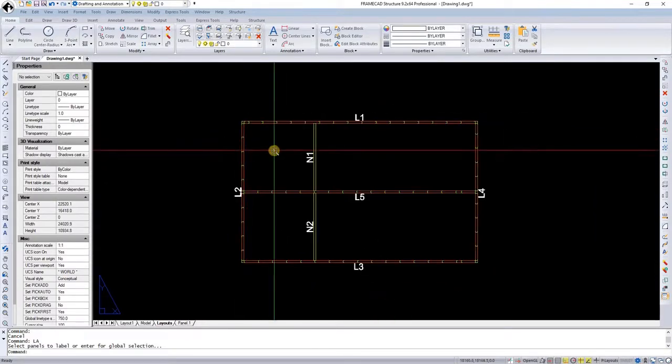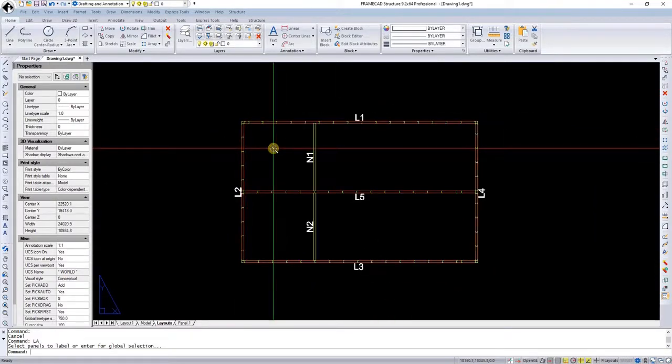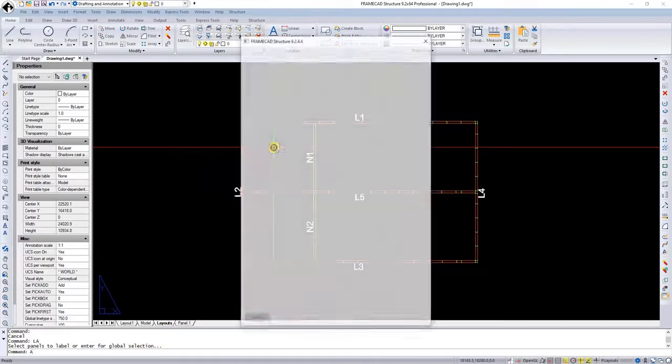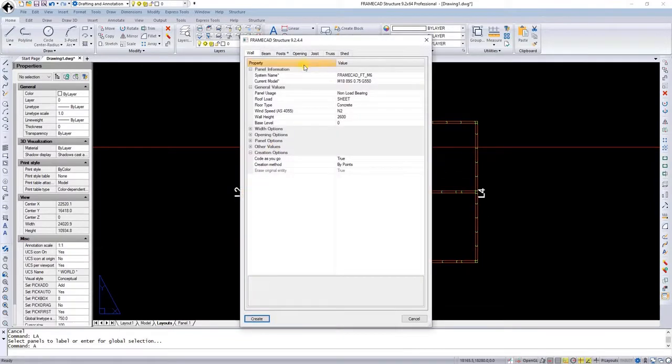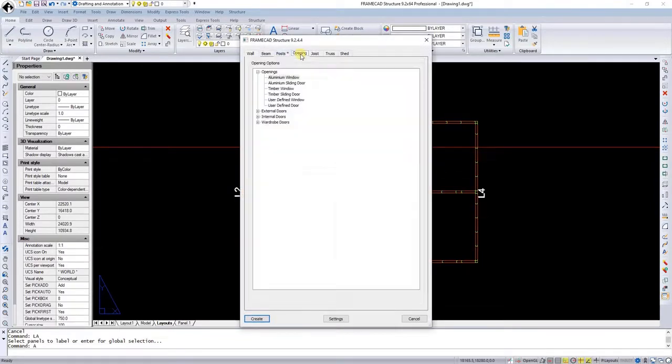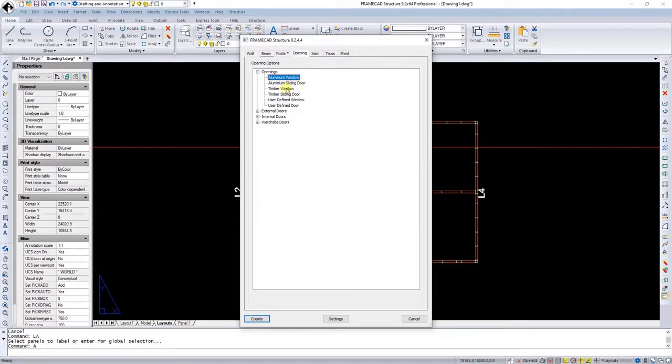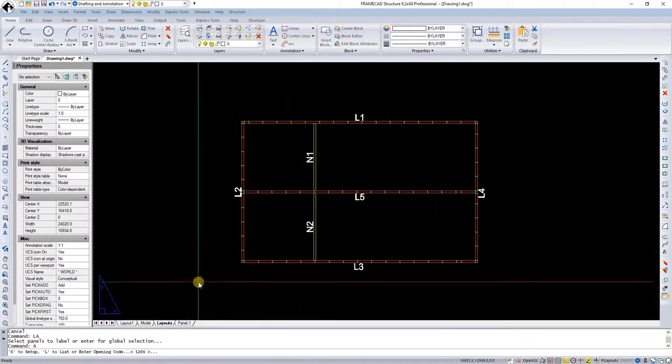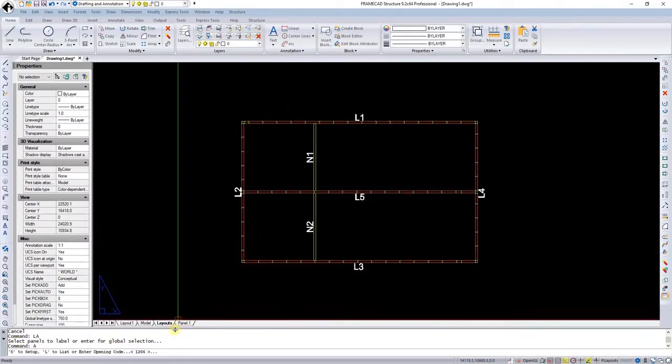You can insert an opening in many different ways. One would be to go to the layout manager by running the A command and select opening. Here we can select an aluminium window or whatever we want to use and select create. It's now proposing to insert a window that is 1206.